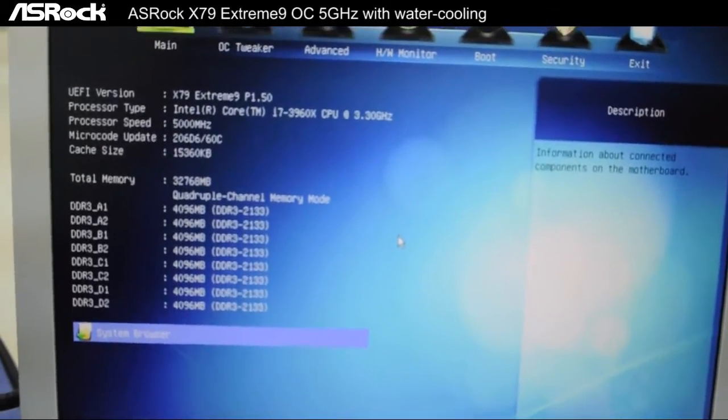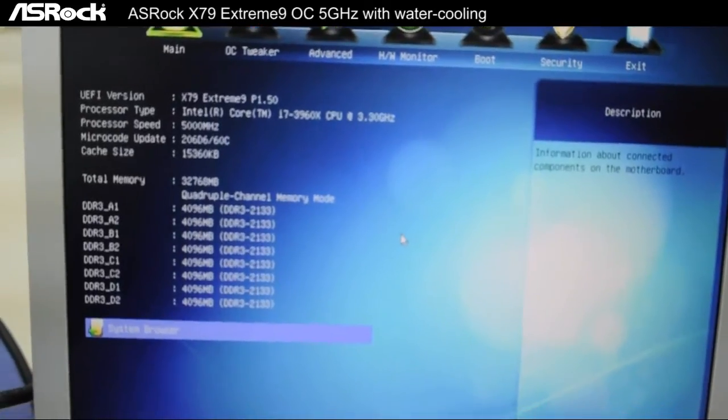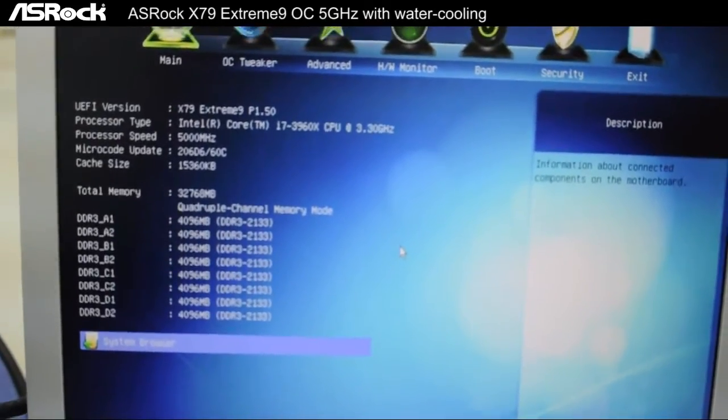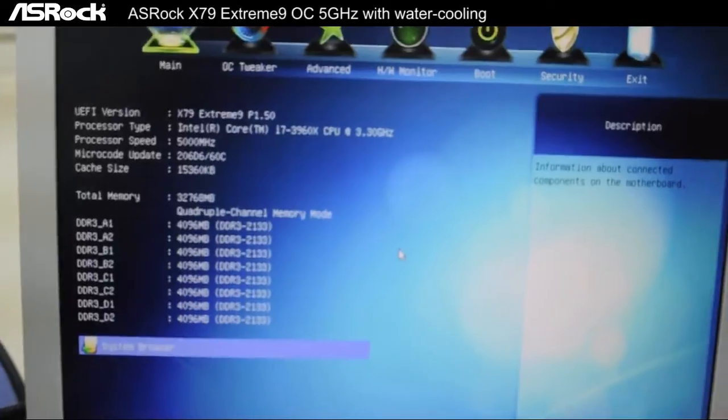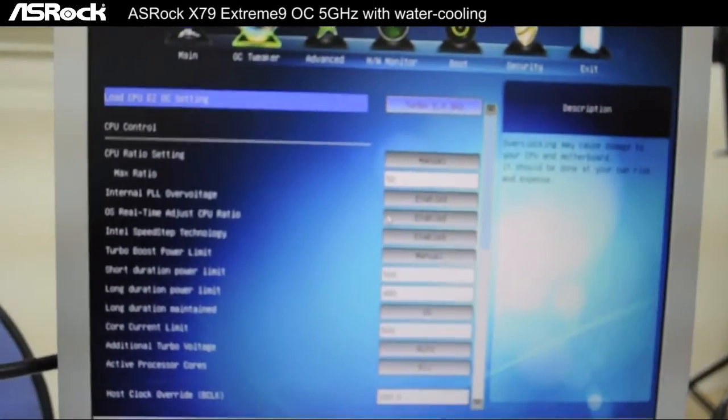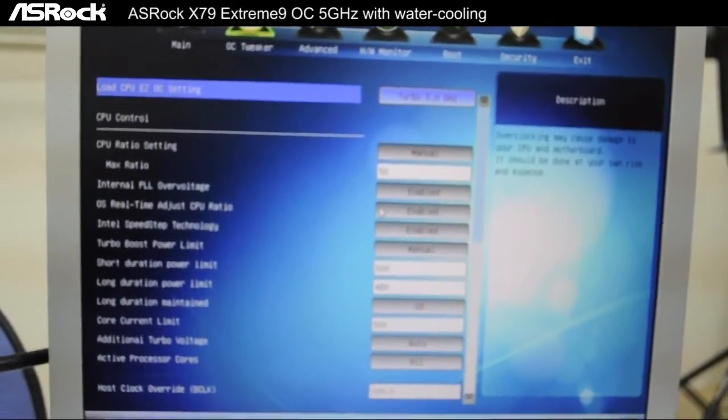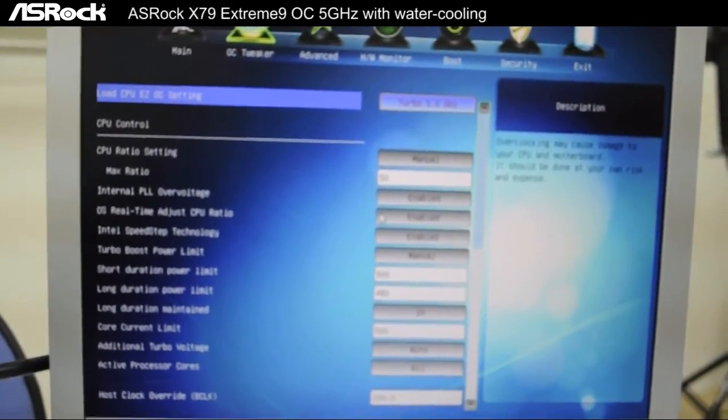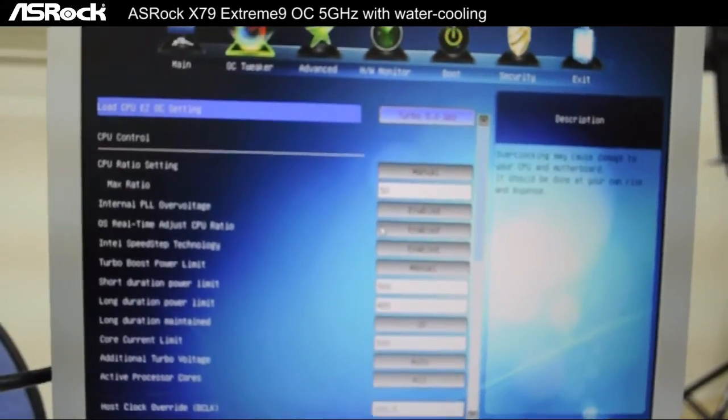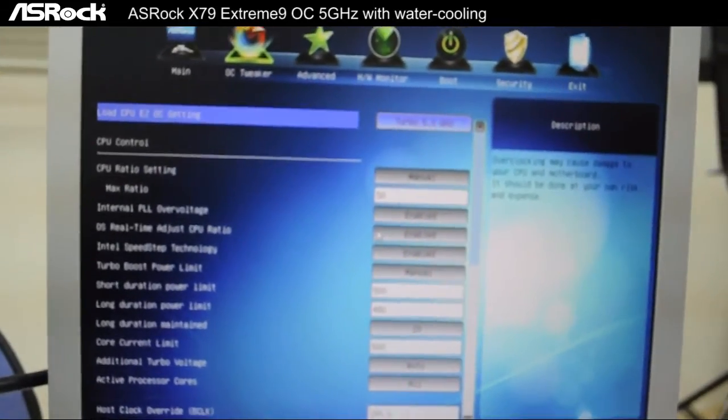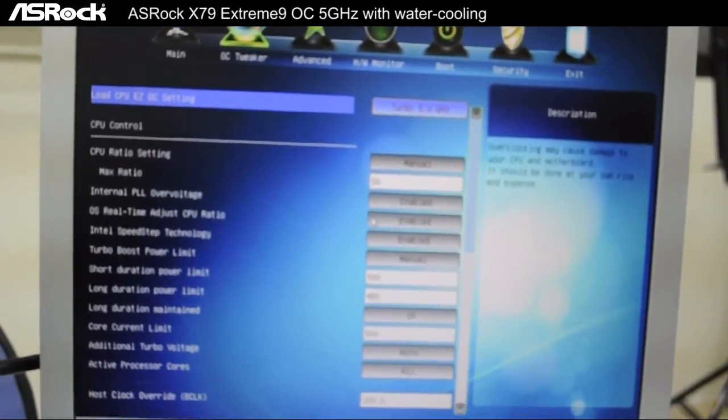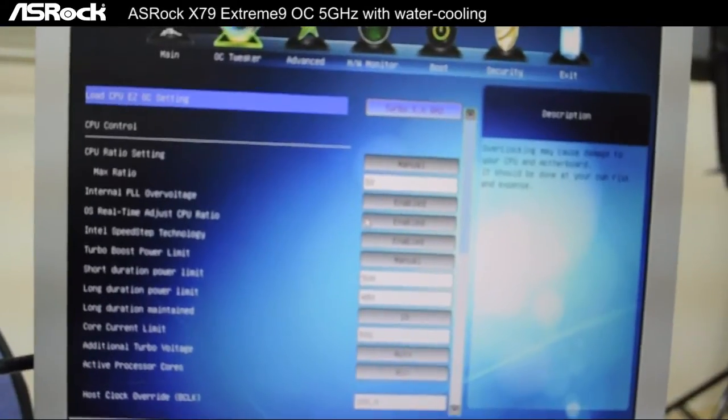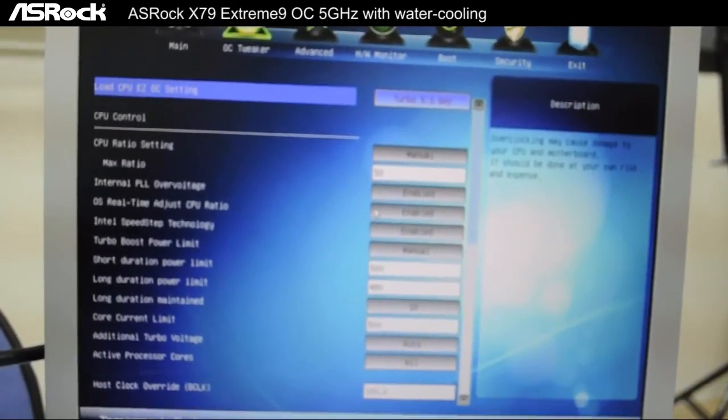Most viewers may think that overclocking is only for professionals, but that isn't correct. With the ASRock UEFI setup utility you can easily overclock your computer.